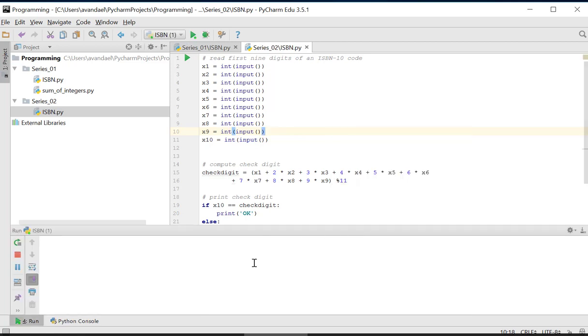At the bottom of the screen appears a run tool window. Here we enter the 10 digits. We use the sample input from the problem description on the donor.